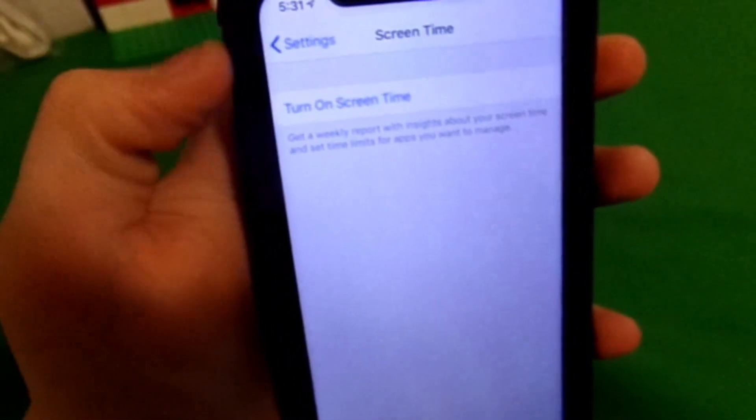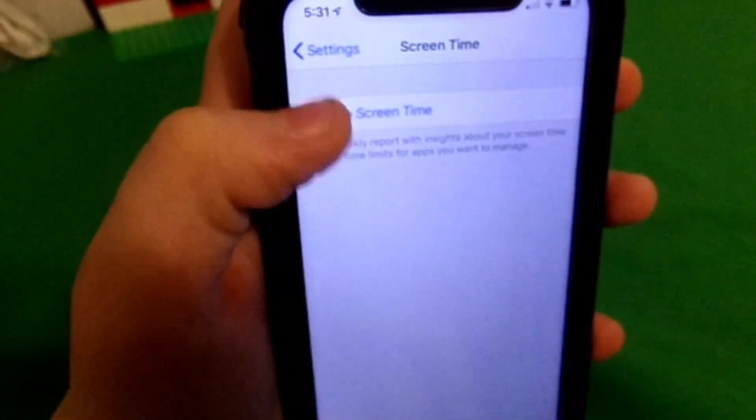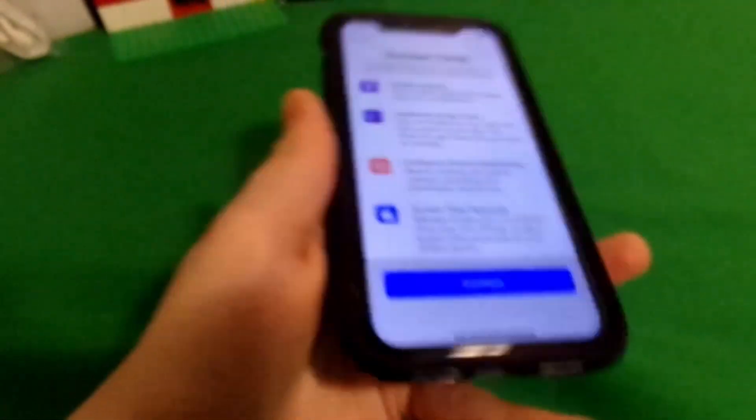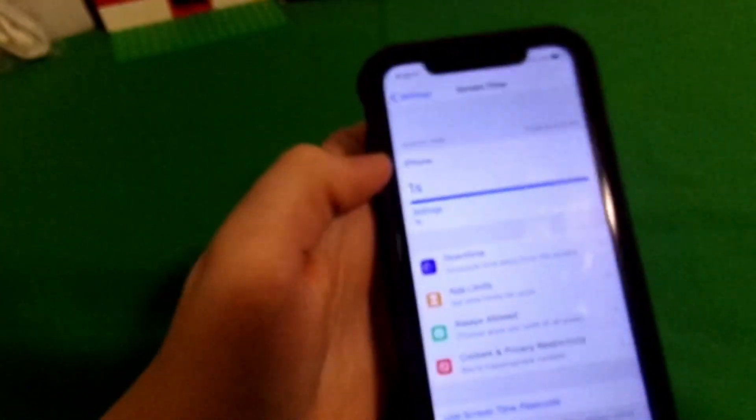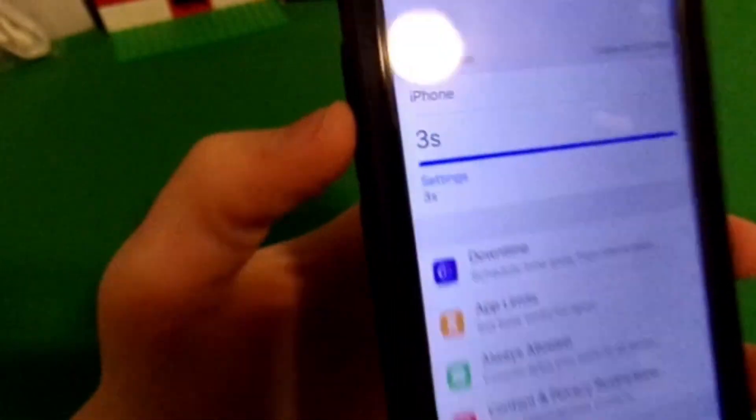So if you head into your settings on your iOS 12 device, then you can go ahead and go to screen time. I'm going to go ahead and set it up so I can show you that this is on screen time.